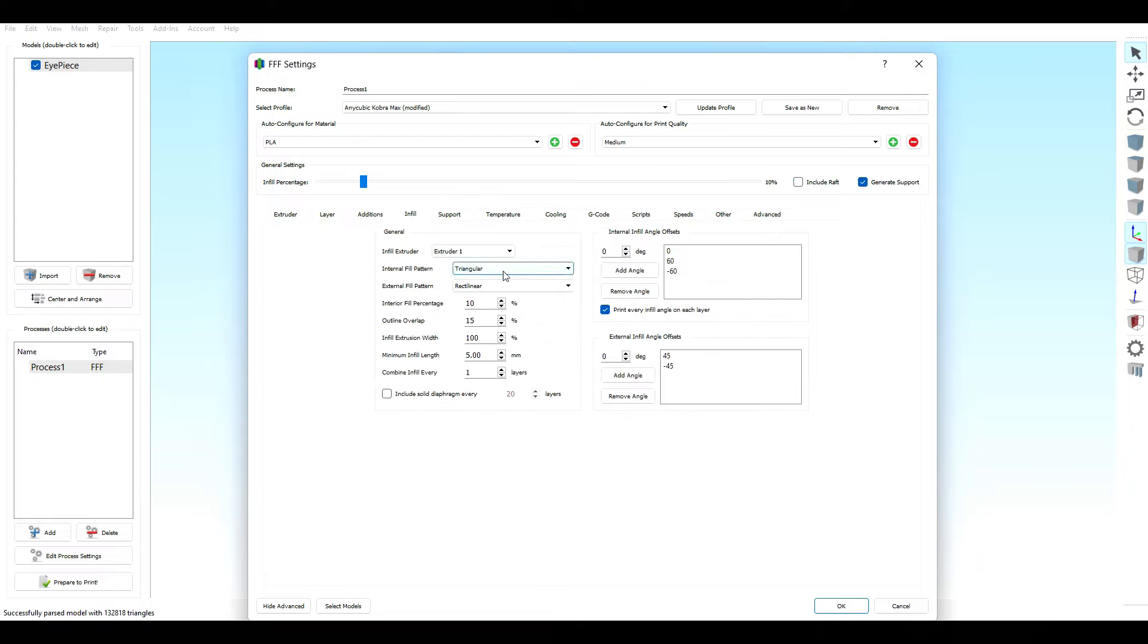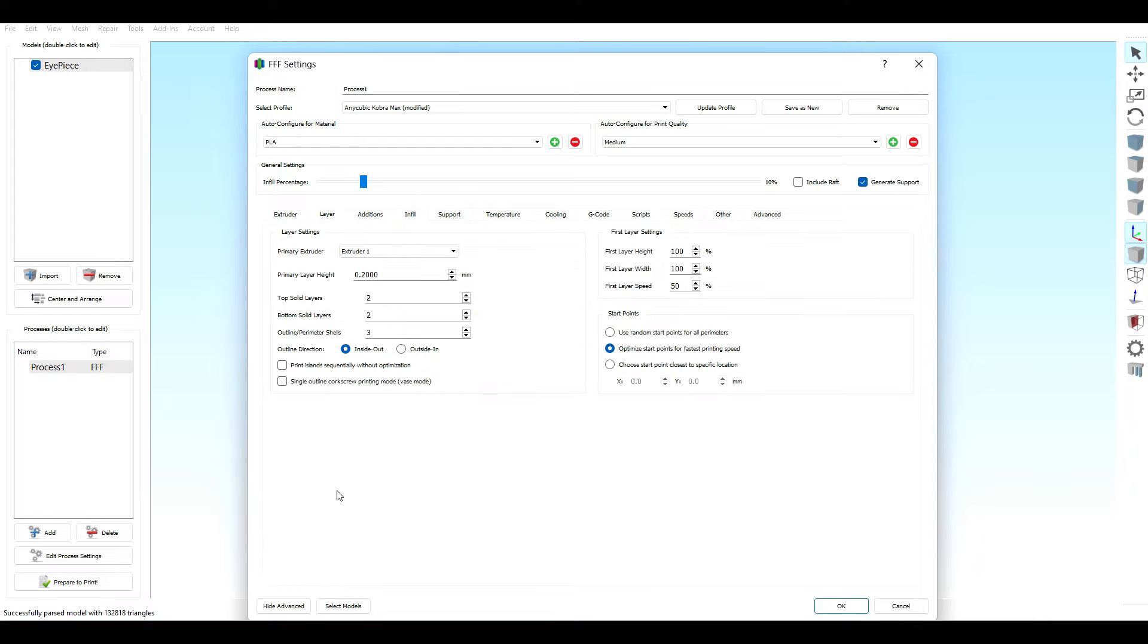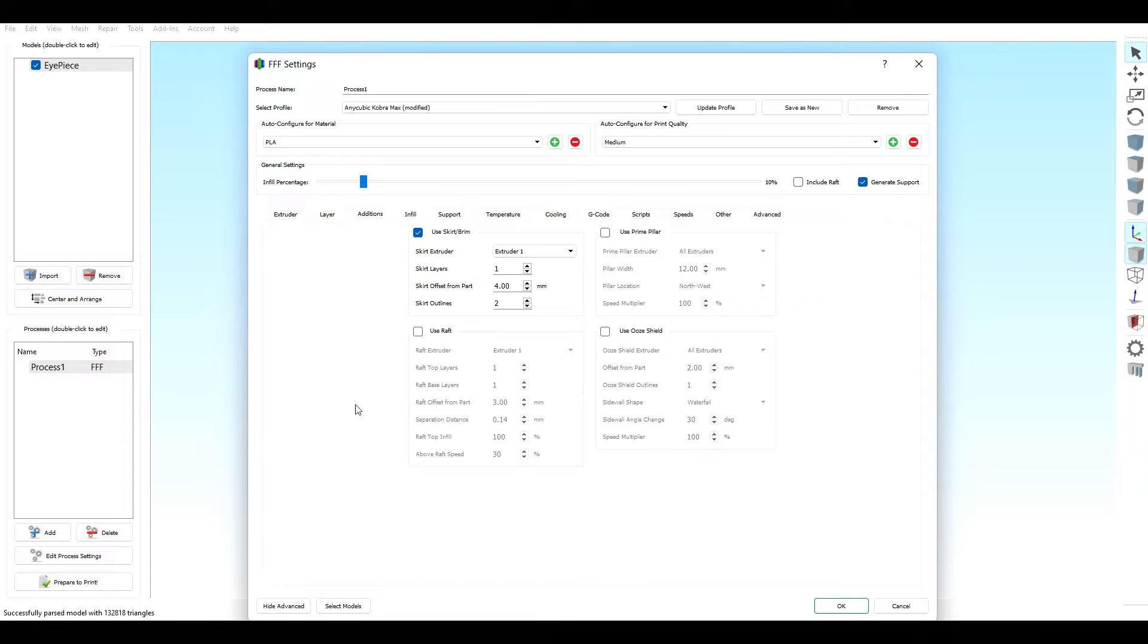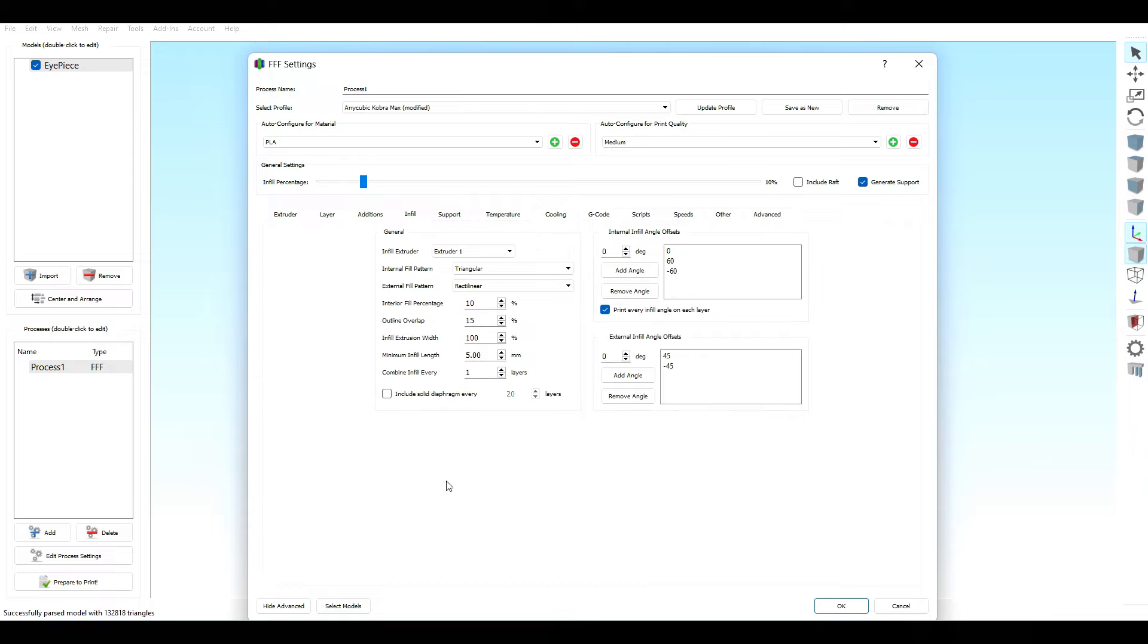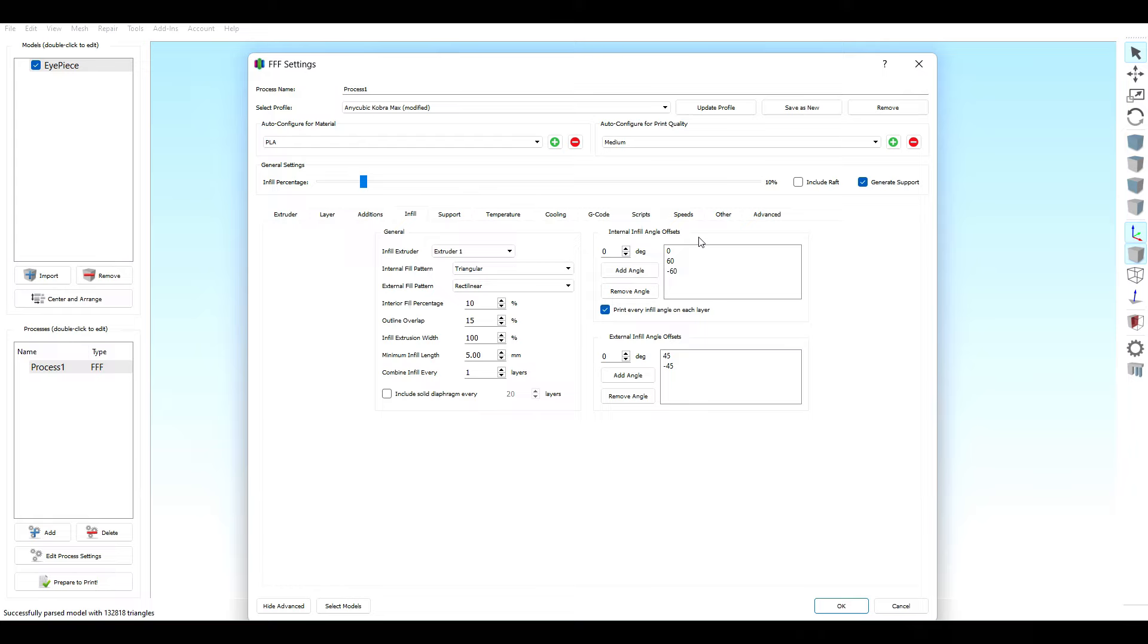Infill: triangular, rectilinear, 10% with a 15% outline overlap. Extrusion infill width is 100% with a minimum infill length of five. Combine infill every one layer. My angle is 60 degrees. This is just default, actually, so don't worry about this. Leave it alone.